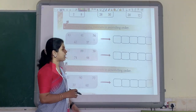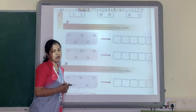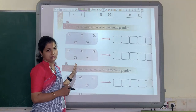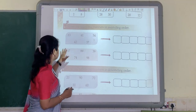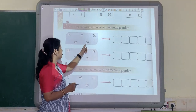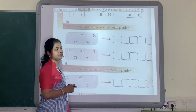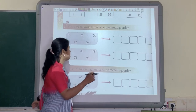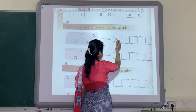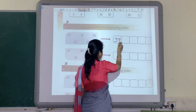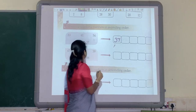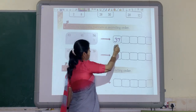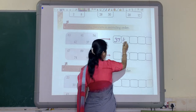While writing in ascending order you have to write first the smallest number. So just tell me which is the smallest number. Yes, 37 is the smallest number, so we will write 37 here. After 37, which is the smallest number? 42. So we will write 42.